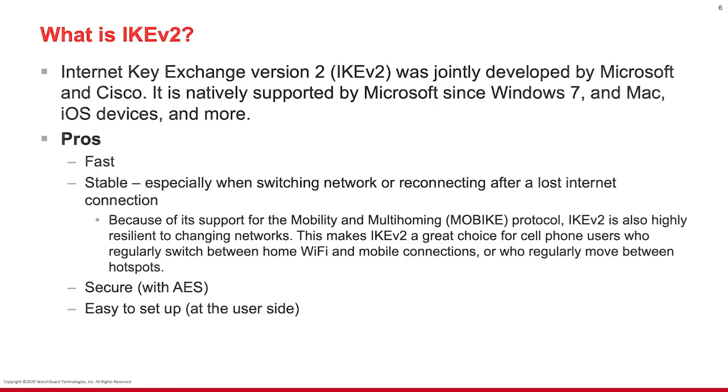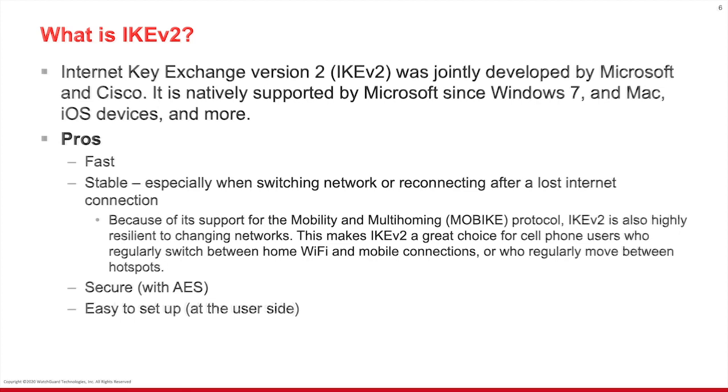Before we begin, let's go ahead and cover what IKEv2 is. IKEv2 is the Internet Key Exchange version 2.0. It was jointly developed by Microsoft and Cisco. It is natively supported by Microsoft since Windows 7. It's also included by Mac, iOS devices, and many more.